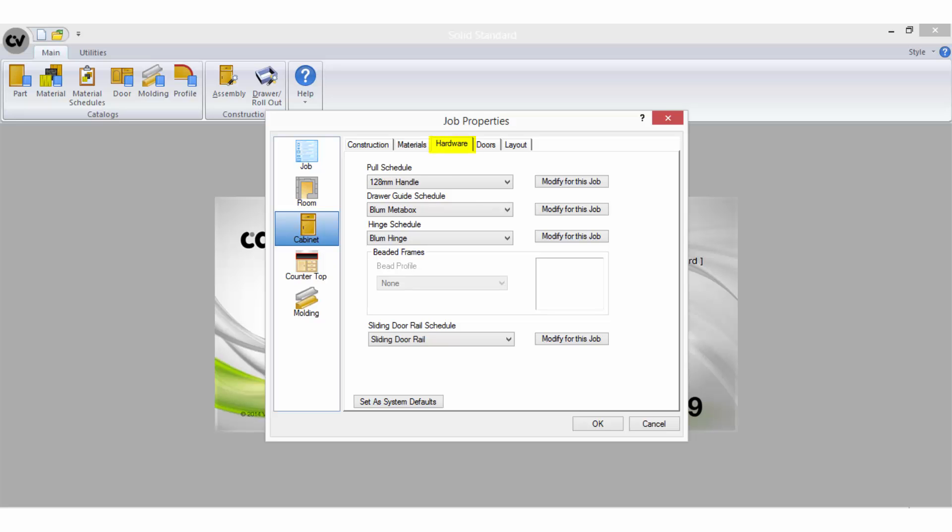The hardware tab allows you to select preset material schedules for the pools which are handles, draw guides which are runners and hinges in the job. The beaded frames option only becomes available if the hinge schedule you select uses an inset hinge.